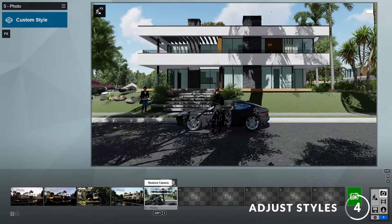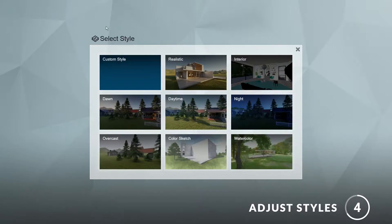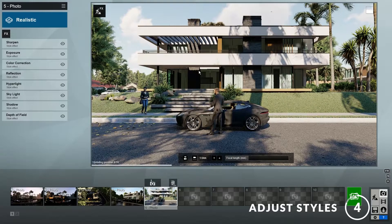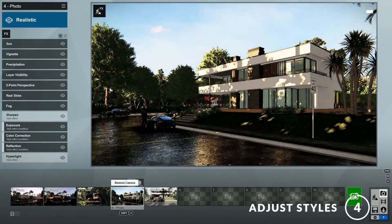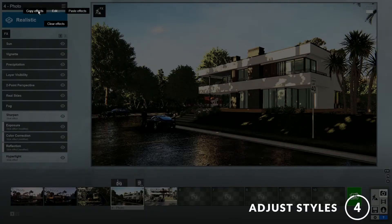Next, let's add some styles to the image. Here you can see that the custom style is selected. If you click on it, you'll see that Lumion has provided lots of presets for you to try, such as realistic, interior, daytime, color sketch, watercolor, and more. You can try any of these for your render. For example, let's try the realistic style. A style is essentially a stack of effects that is optimized for quick use. Alternatively, you can copy the effects settings from one of the previous images and paste them on a new one.